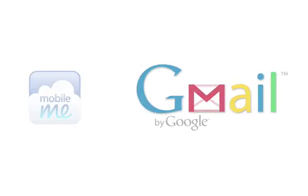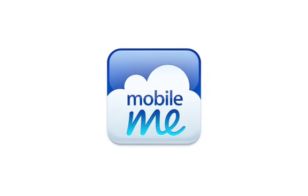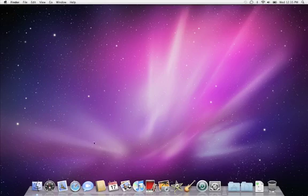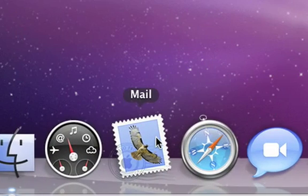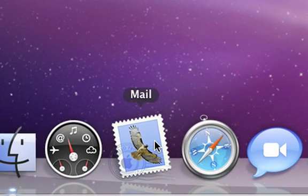Mail works with most popular email accounts and takes only a few clicks to set up. You'll find Mail in your dock. Just look for the stamp icon.